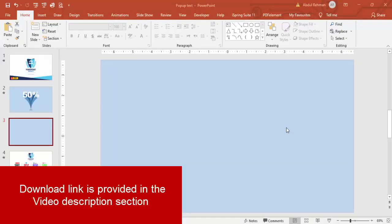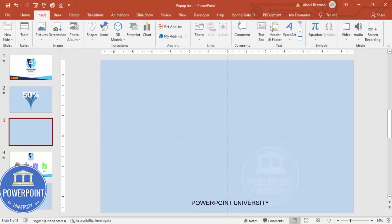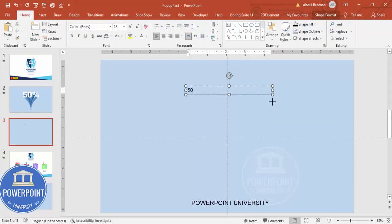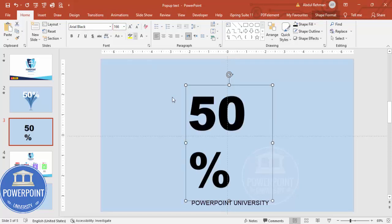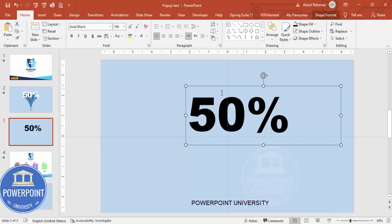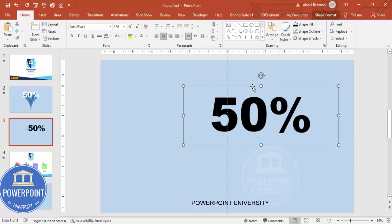Let's start the tutorial. Add a new slide and change the background to any light color. Then go to View and enable the guides. Go to Insert, add a text box, and type any text — I'm going to type 50. The font I'm using is Arial Black and I'm making the font size very big, around 166, then center-align it.